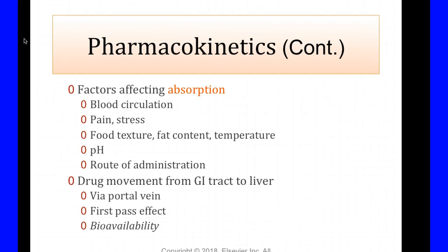What affects absorption? Blood circulation — do you have hypertension, are you elderly, do you have vascular disease or blockages, have you had a stroke? Blood circulation affects how the drug gets into your bloodstream. Pain and stress cause chemical reactions in your body. What type of food are you swallowing the pill with? Some drugs require no food. What is the fat content, temperature, pH, and what's the route of administration? The route of administration is important to ensure maximum absorption.